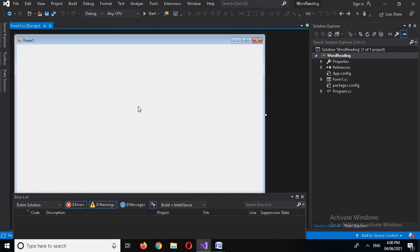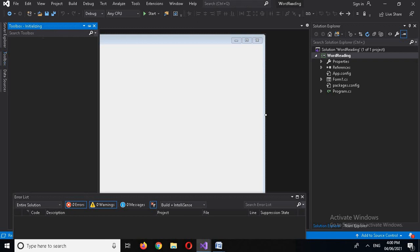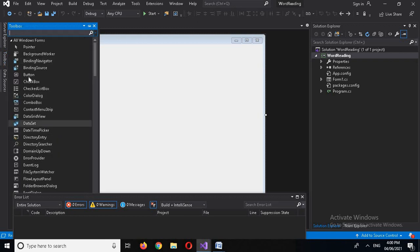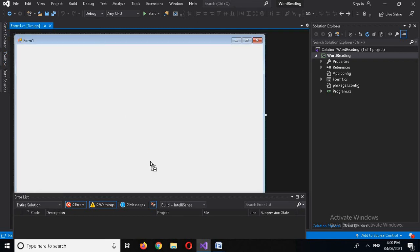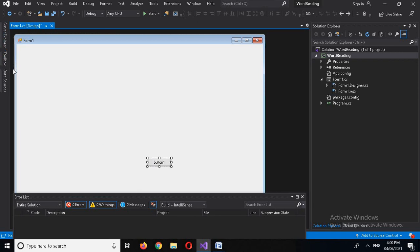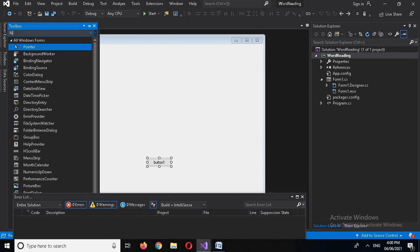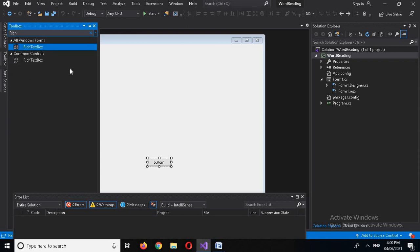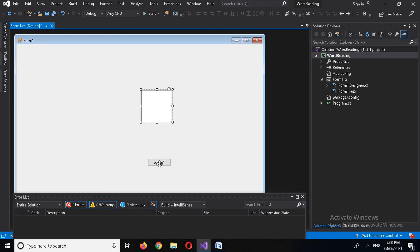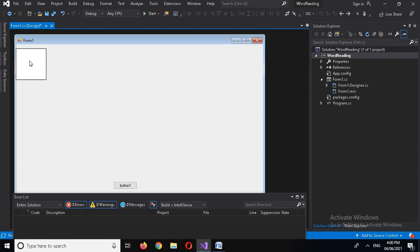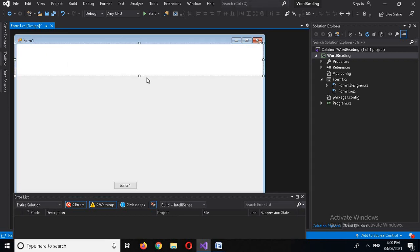Now I'll add some controls to this form. The first one will be a Button, and the second one will be a RichTextBox. I'll drag the RichTextBox onto the form and position both controls appropriately on each side.